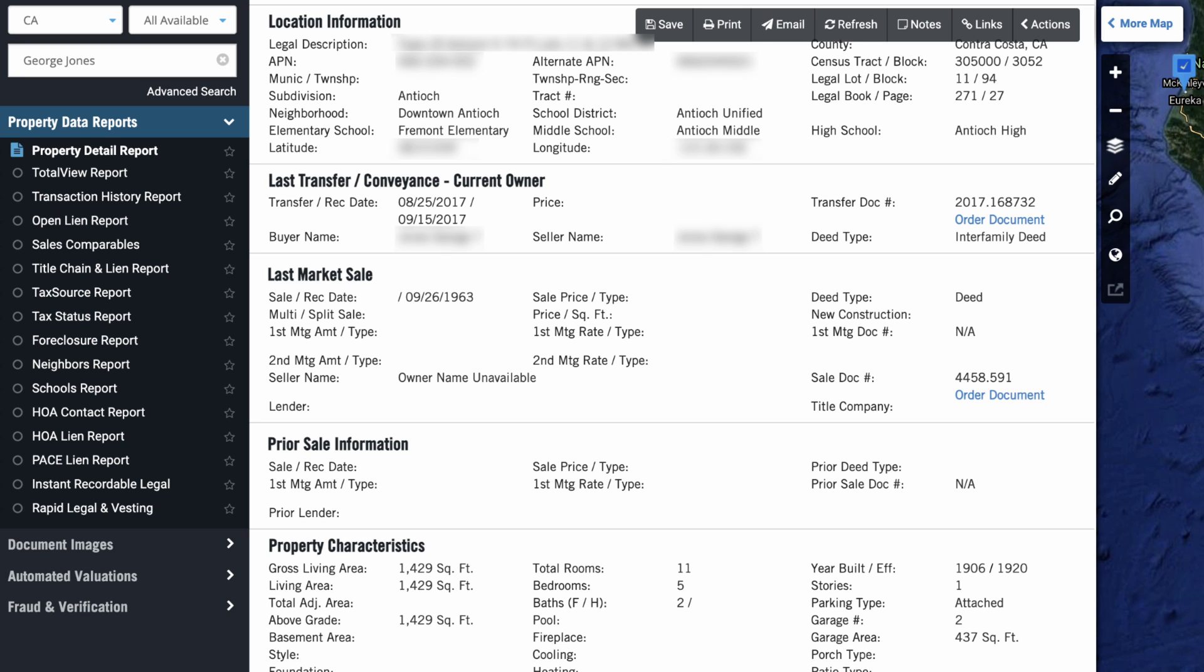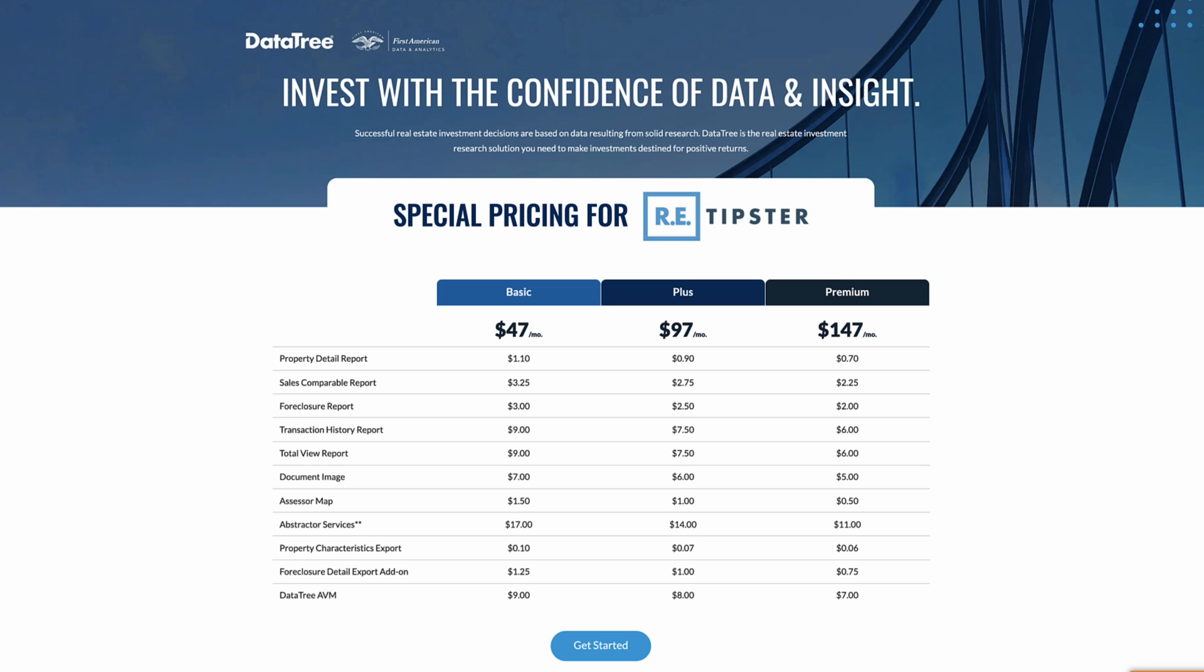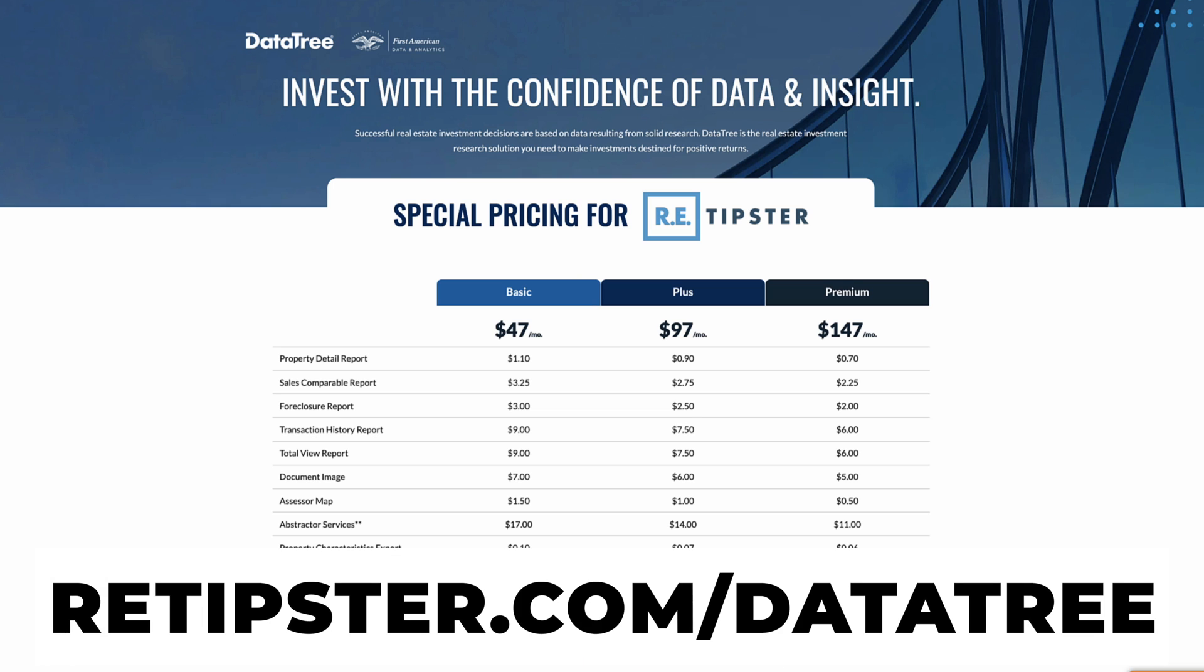It might just take you a little bit longer to pick through a lot of other property owners until you can find the one you're looking for. And if you think DataTree would be useful for you and your business, you can actually get discounted pricing to this service through the REtipster affiliate link. We make a very small commission from this and you can get a great deal on the service. That's retipster.com/datatree.